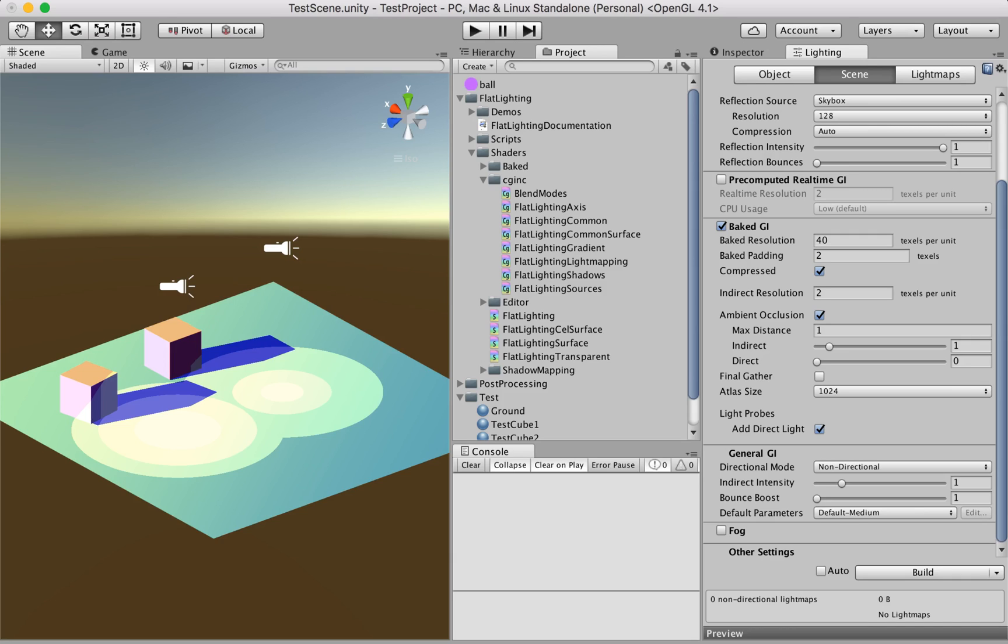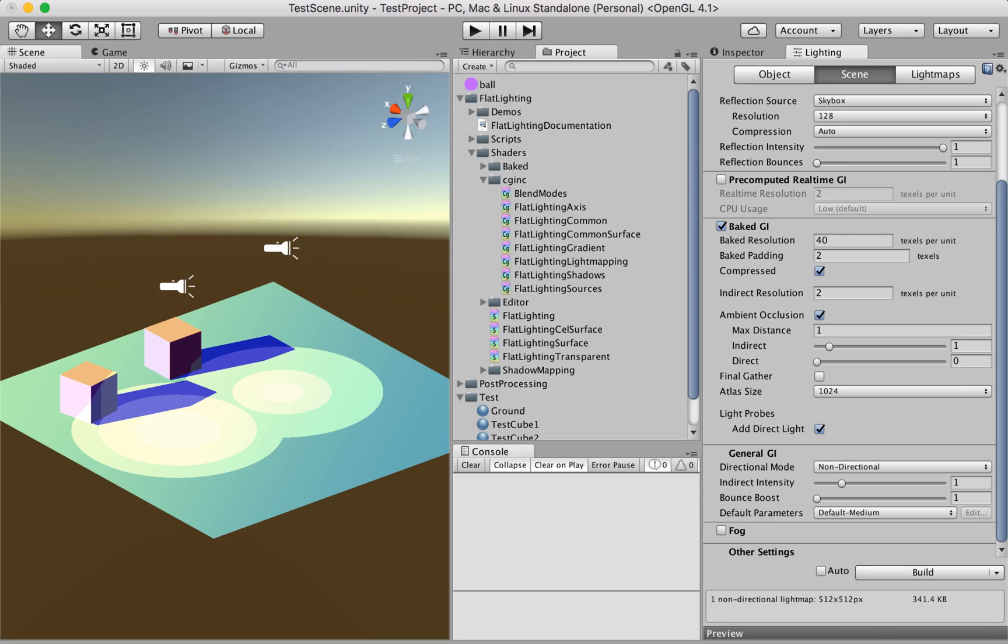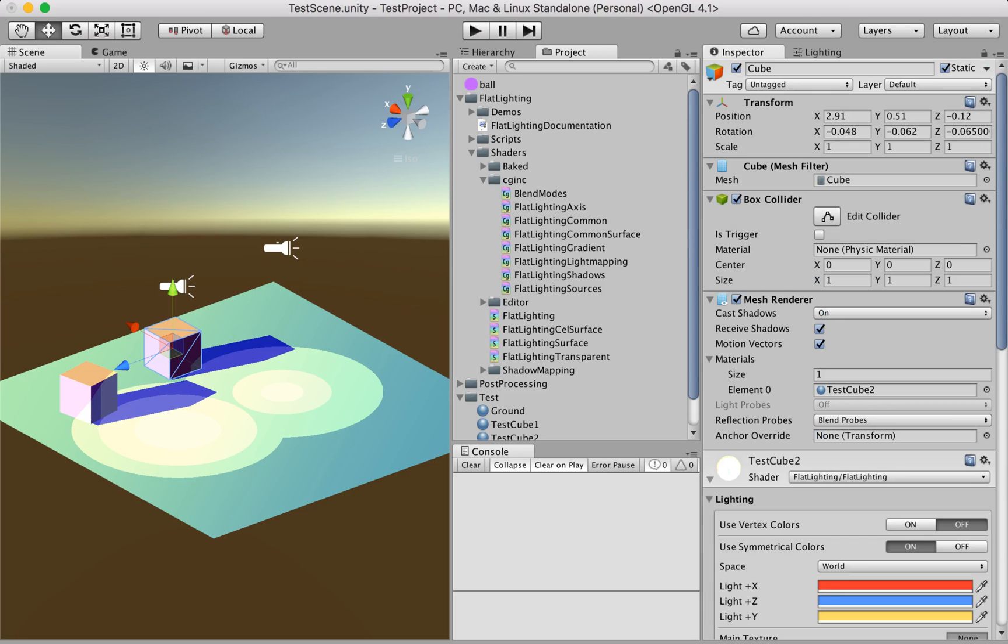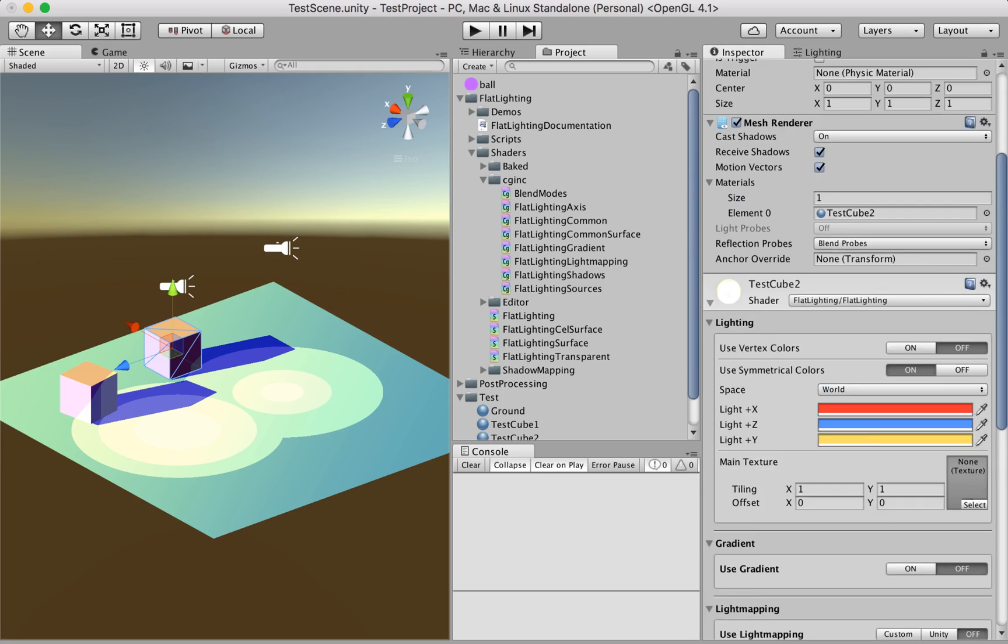After we select the settings and mark our objects static, we press build and wait for the light maps to be baked. As you can see, nothing's actually changed in our scene. That's because we have to enable the Unity light maps in our material.